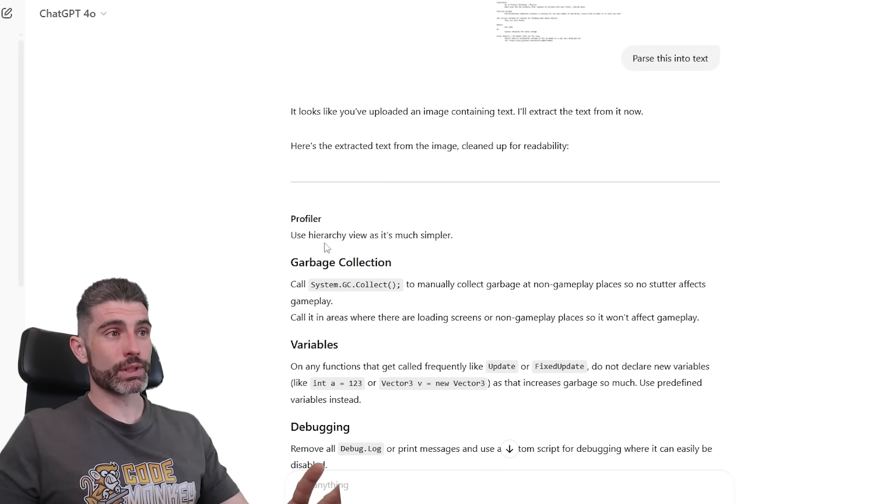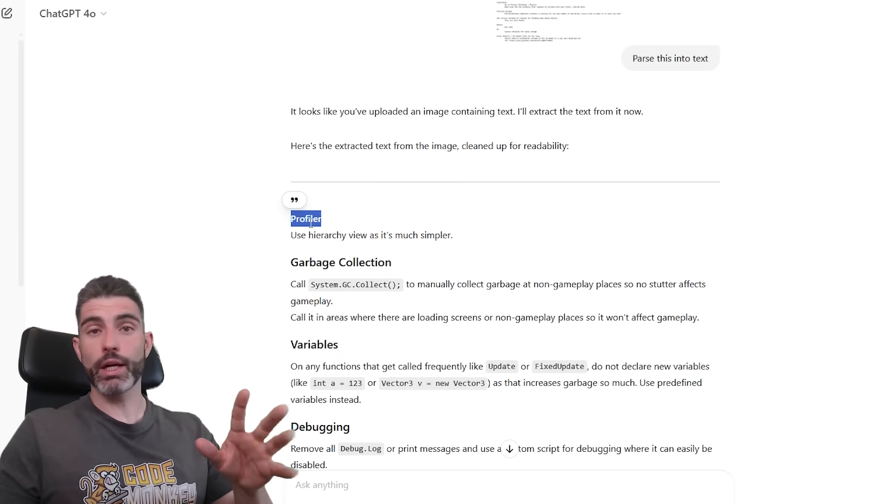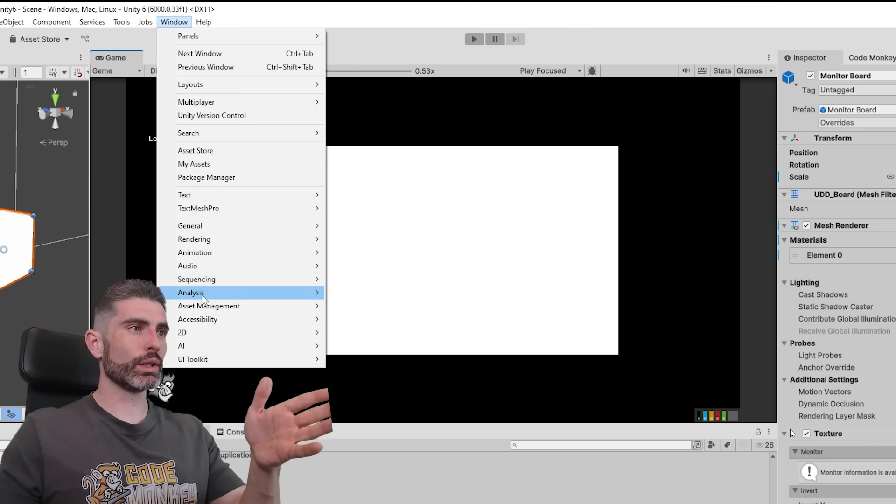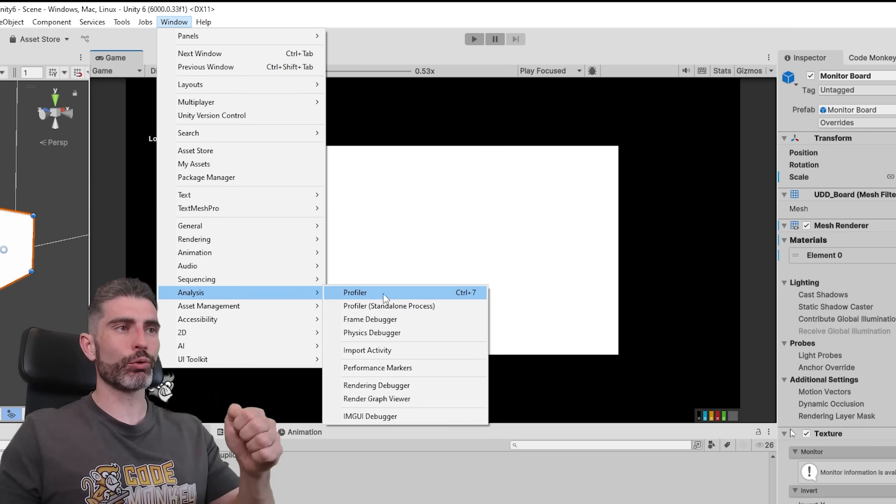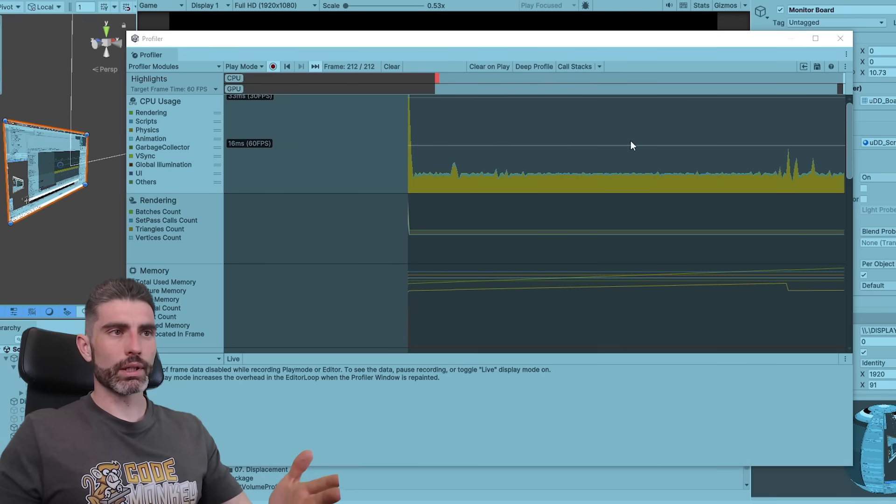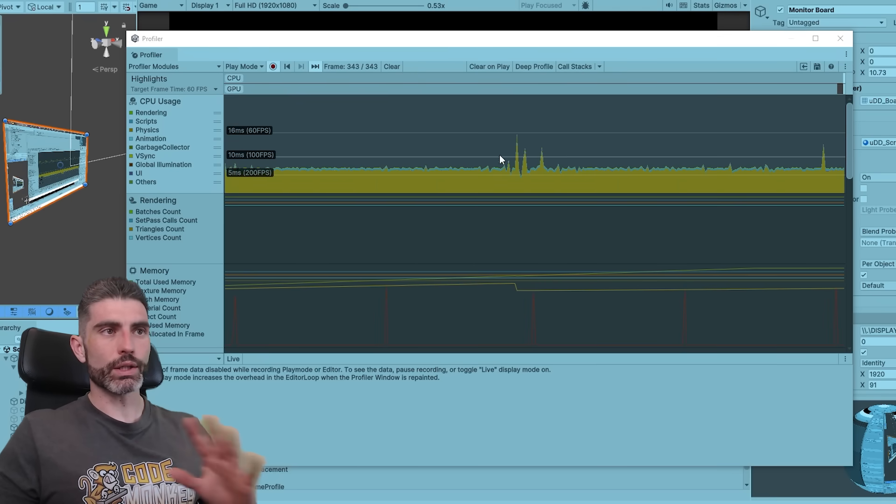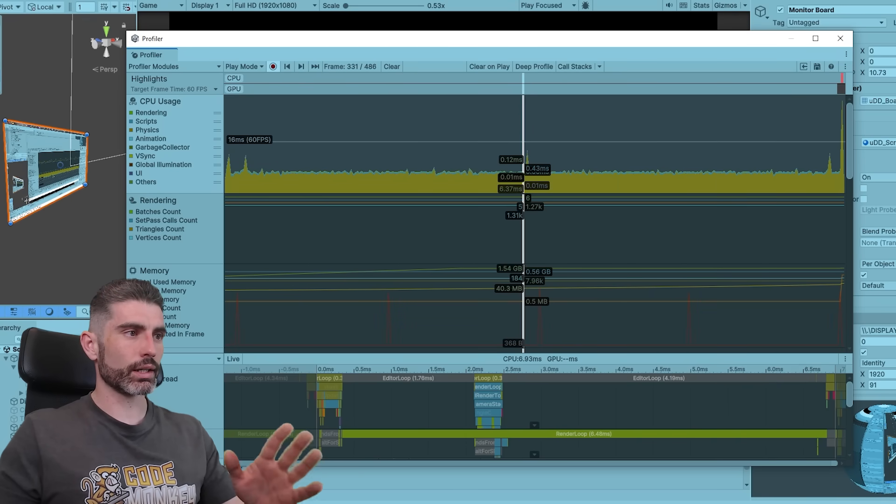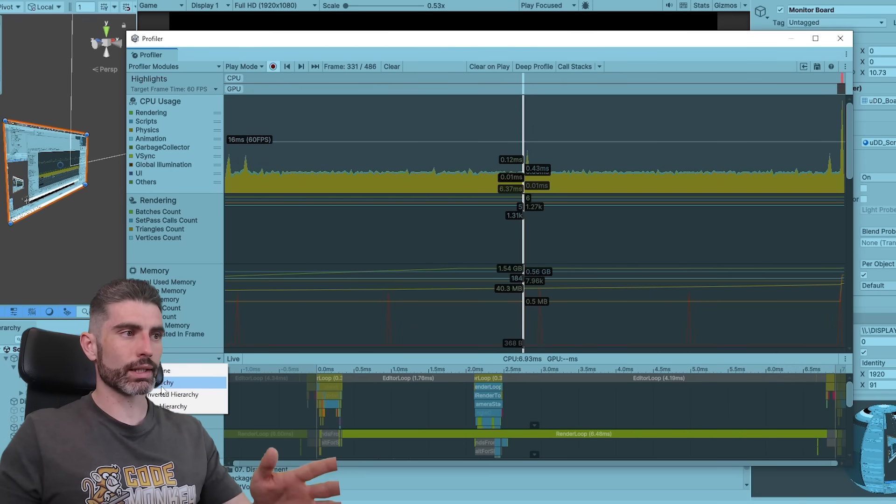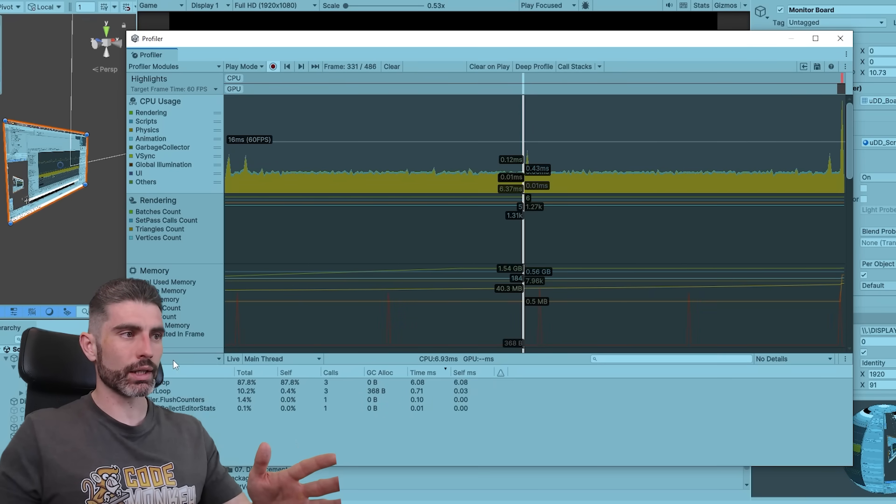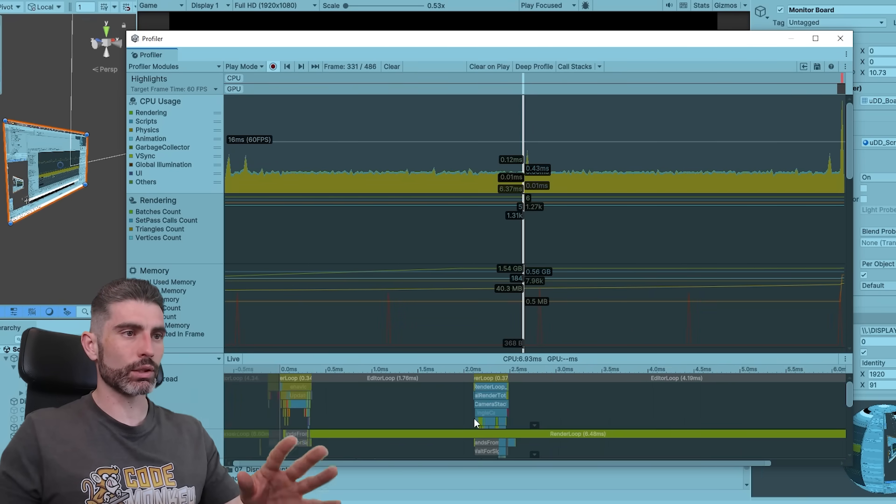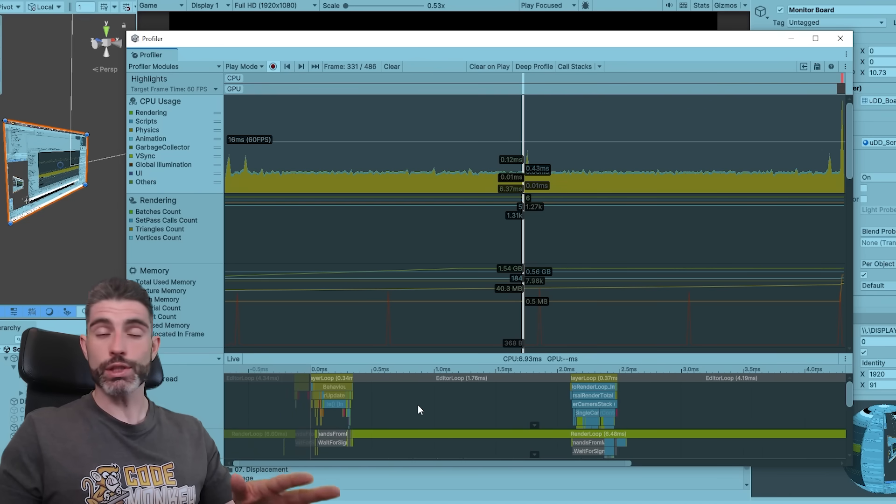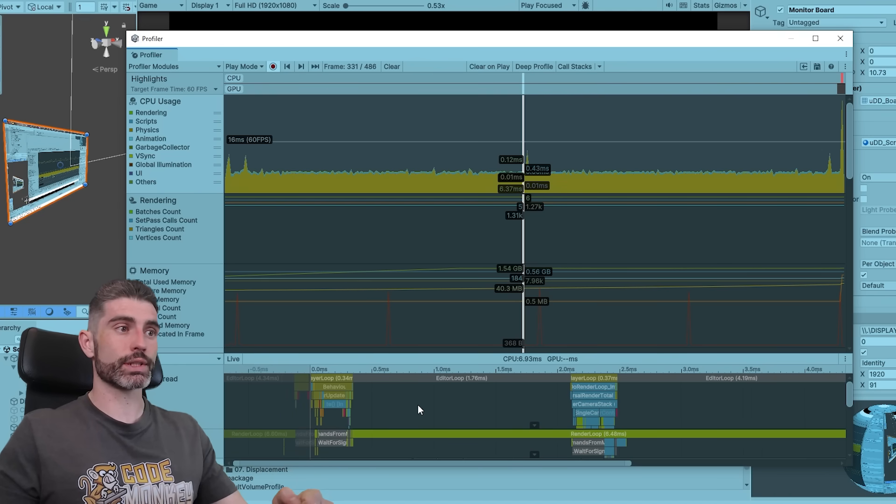So the first very obvious tip is to learn how to use Profiler. You just go into Window, then Analysis, Profiler, and up here in this window you can see all kinds of stats, so you can click on it, and over here on either the timeline or the hierarchy, you can see exactly what functions your game is using and just how long each function is taking to run.